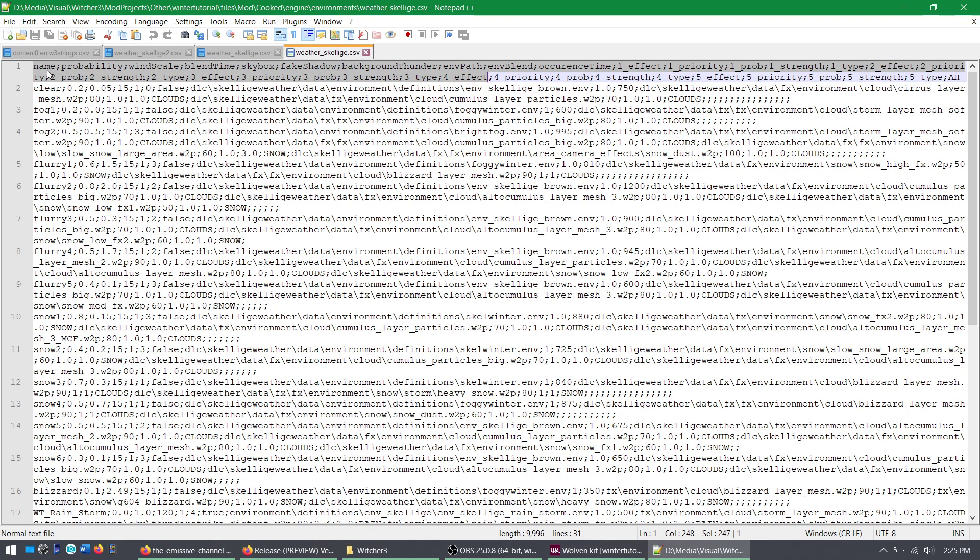If you type it into the console, you know, Change Weather, Fog 2, that's what you're looking at. Probability is self-explanatory, that's the odds that it will happen, the amount of times it will happen.